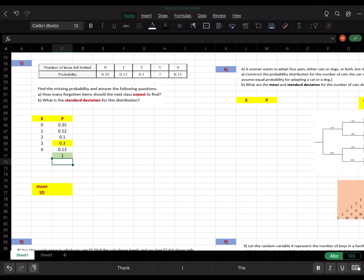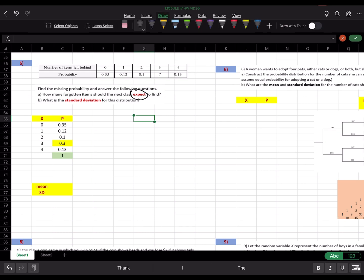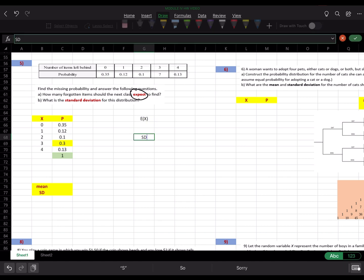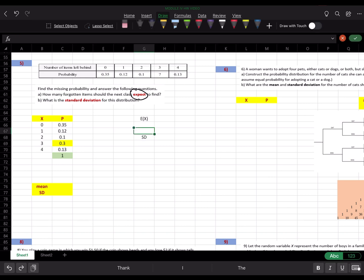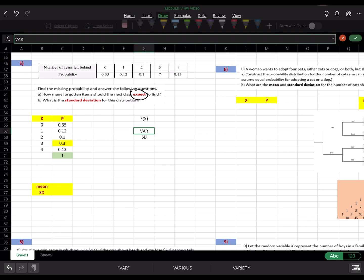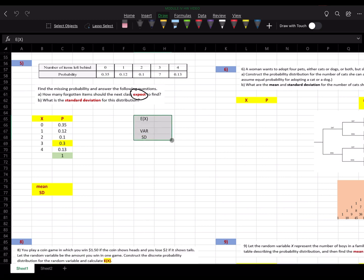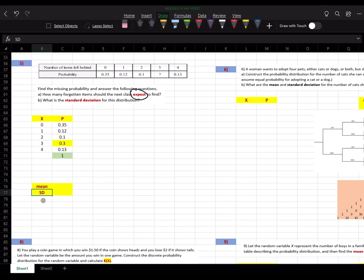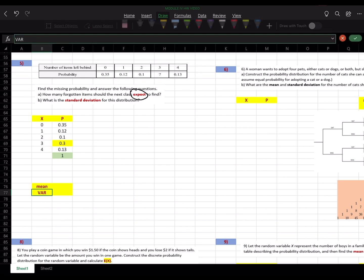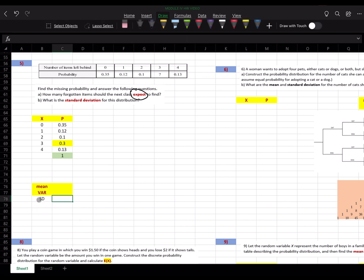The problem also asks for the expected value and the standard deviation. Whenever they ask 'what to expect,' that's the expected value. To find the standard deviation, calculate the variance first — it's easier — then take the square root.